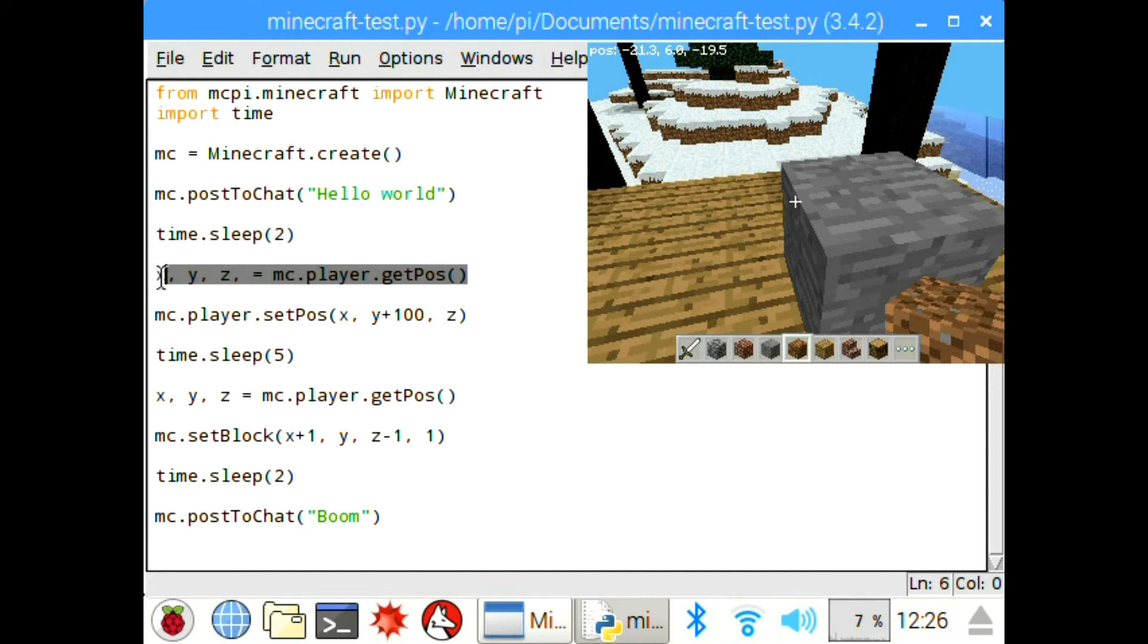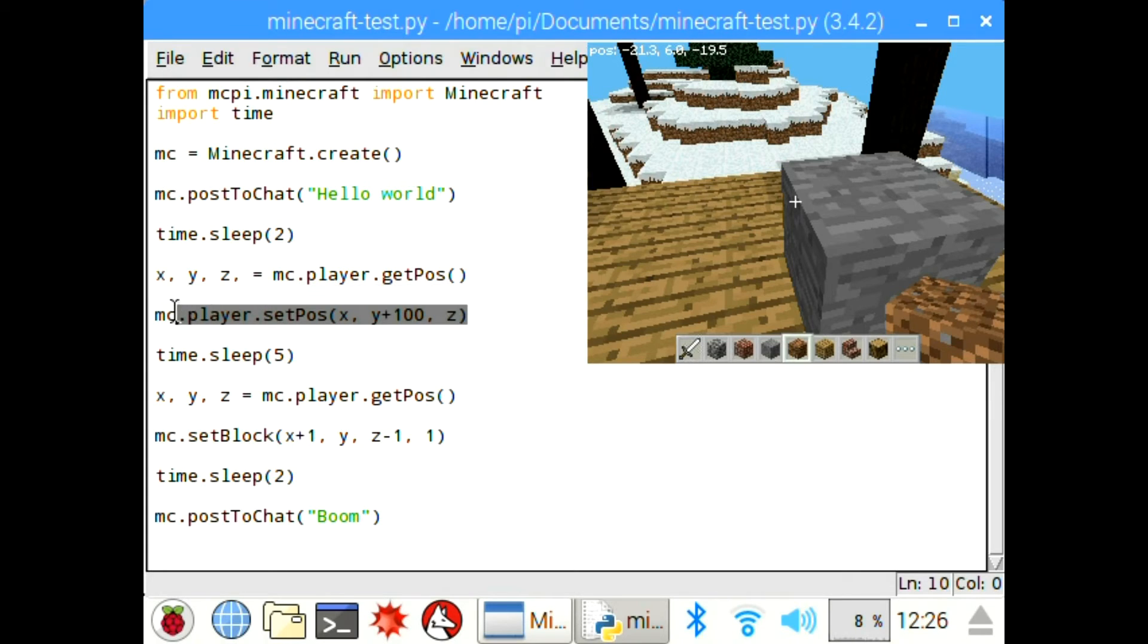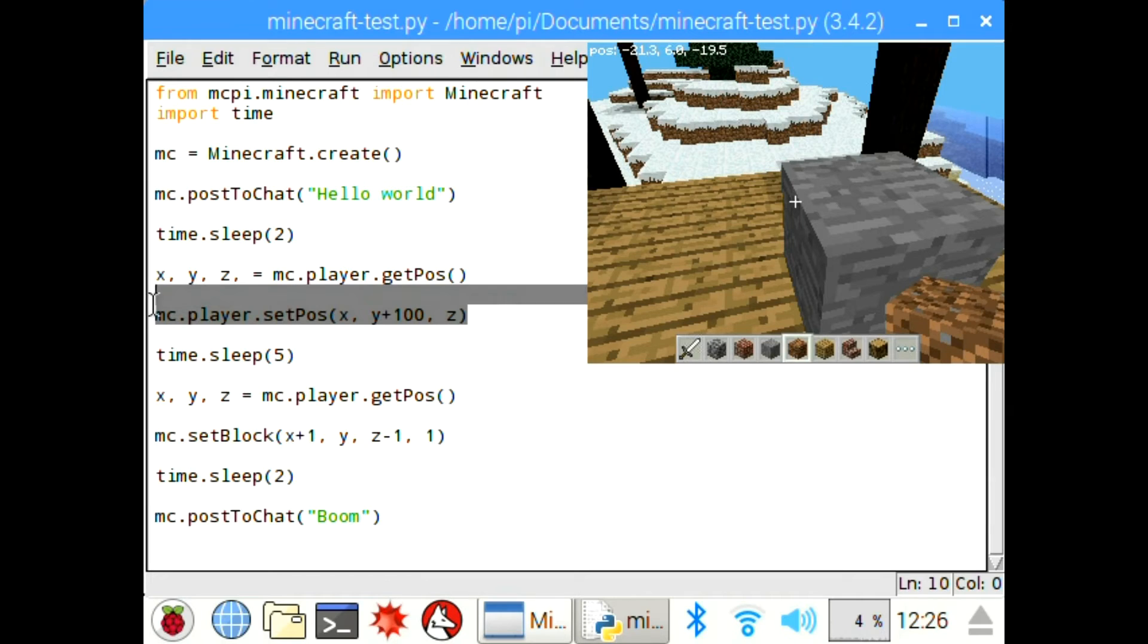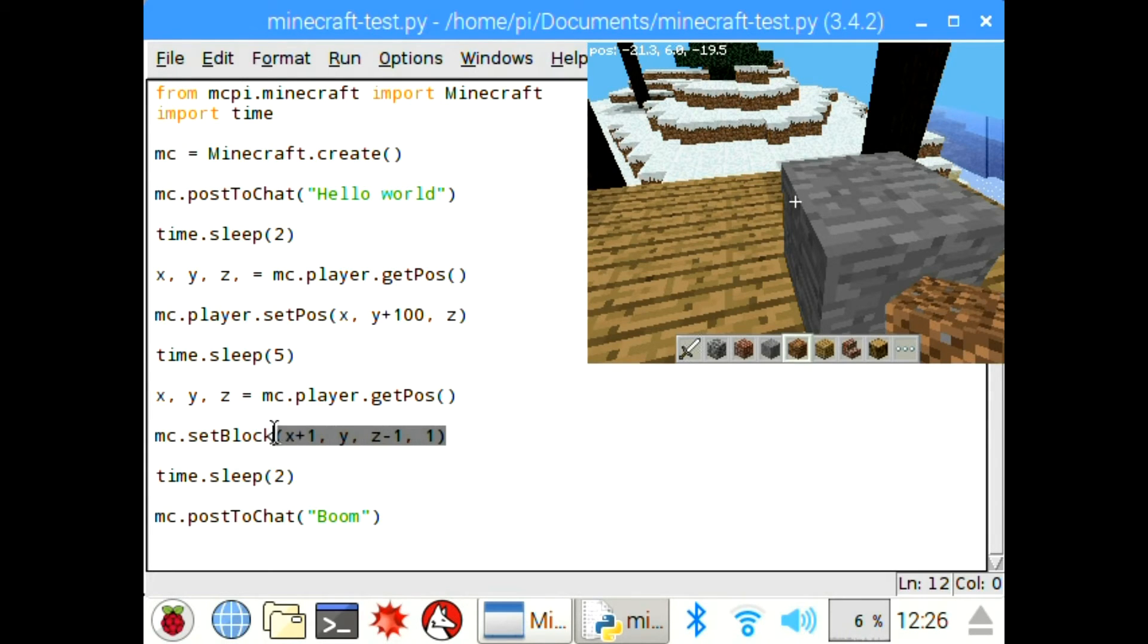Then this gets your player position, the XYZ equals MC.player. And then MC.player set position XY plus 100, so you're 100 blocks higher than you are currently, and then Z's the same. So you'd put plus or minus for whichever way you want. I suppose you could go minus 3 blocks and you'd appear inside the house.